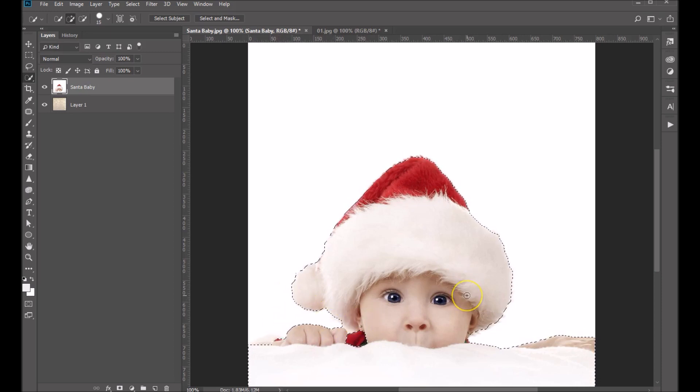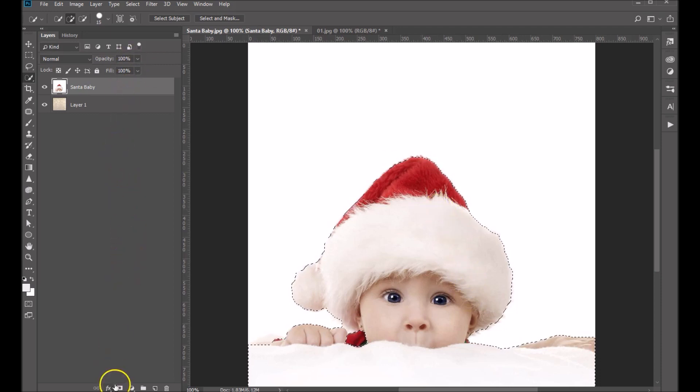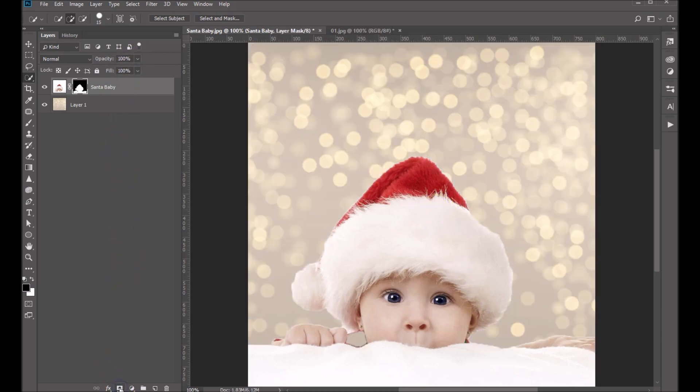Okay, this looks pretty good. So now what I'm going to do is add a layer mask to that. You can come right down here and just click on Layer Mask.